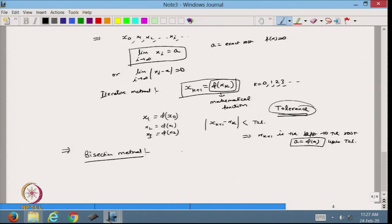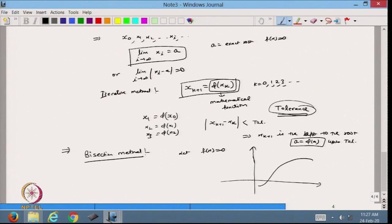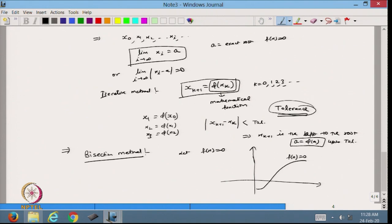Before discussing the bisection method, let me say that for f(x) = 0, suppose I plot this function. Wherever this function intersects the x-axis, that is called the root of the equation. For another function, I can have multiple roots — for example a₁, a₂, a₃ — which are all simple roots.